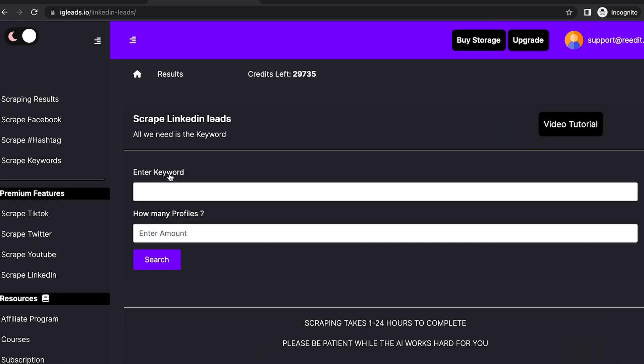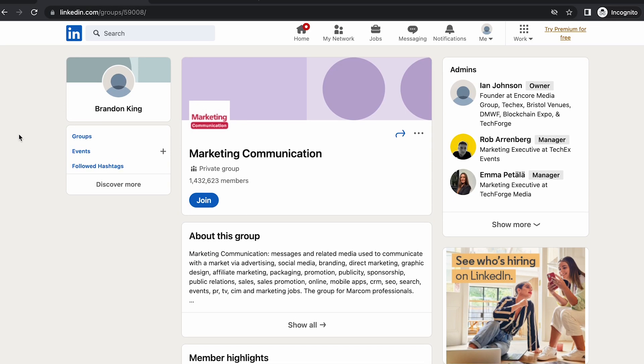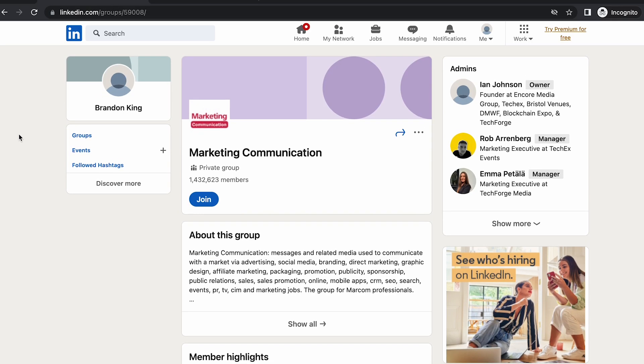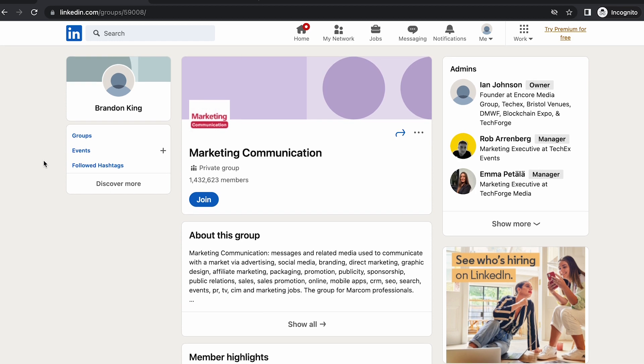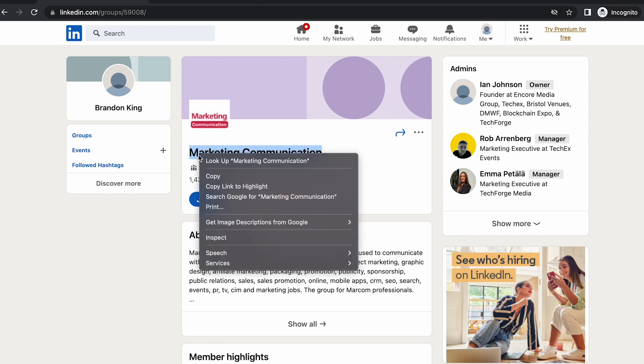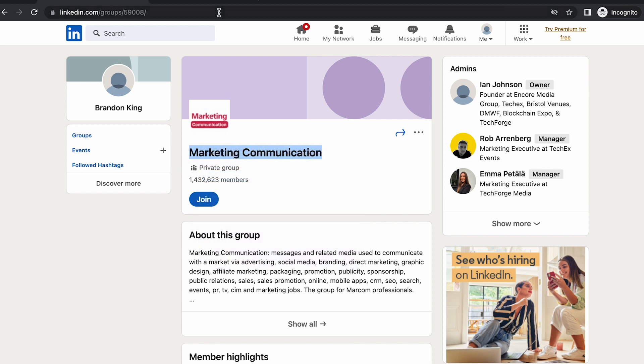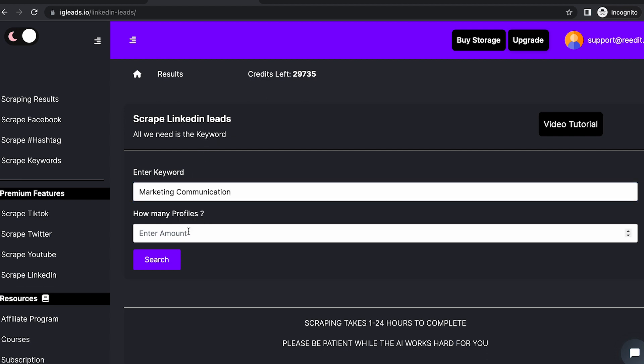Once you get here, you want to go to the platform and find a group—doesn't matter if it's private or public. If it's private, there's some public information we can probably find online. Copy this, and all you have to do is put this in the keyword section. I'm just going to ask for...